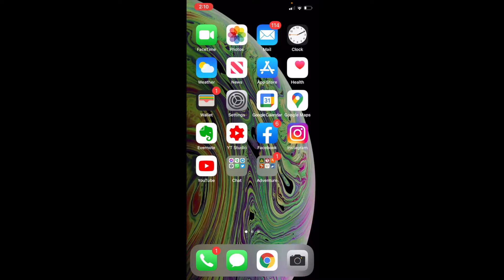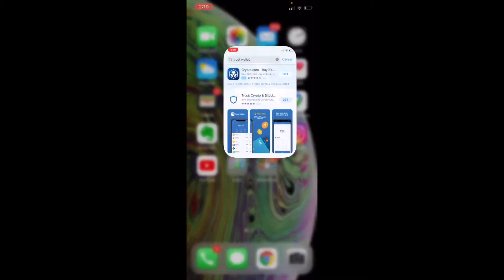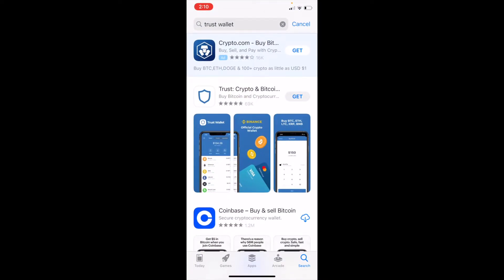So I'm going to go straight into my App Store. Now, if you're using an Android, this is going to be a very similar process — you're just going to need to go to your Google Play Store. As you can see, I typed in Trust Wallet up top, and Trust Wallet is the second option down there.